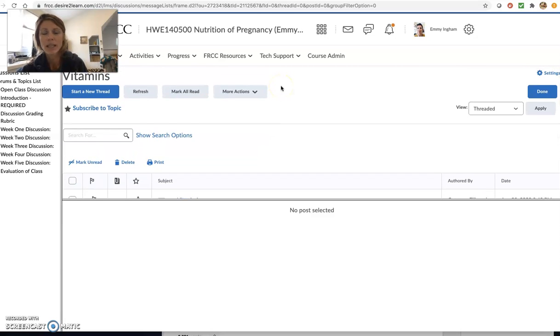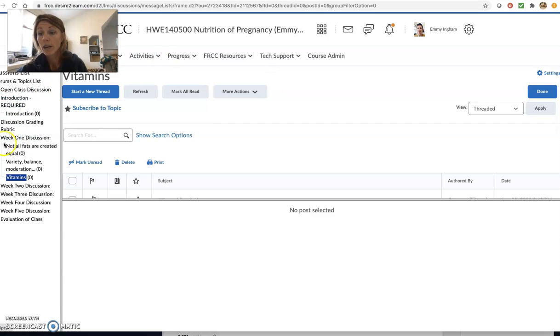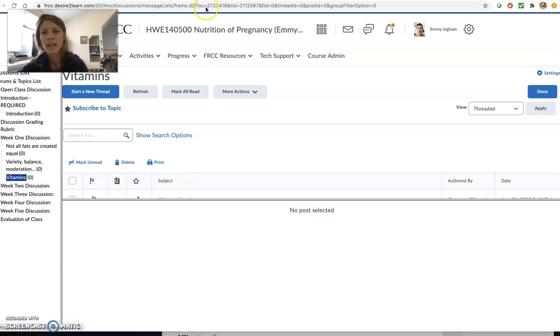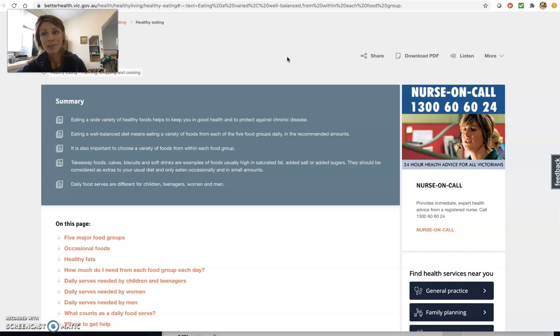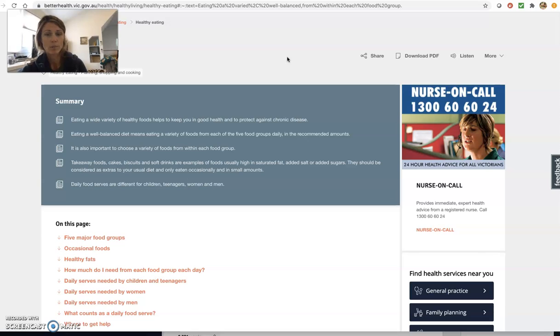So thank you for doing that. We also looked at variety, balance and moderation. So those three components are important in healthy eating, just balanced eating, whether that's during toddler years, whether that's during adolescent years, or whether we're adults or whether we're pregnant. I mean, those lessons of variety, balance and moderation apply throughout our lifespan.